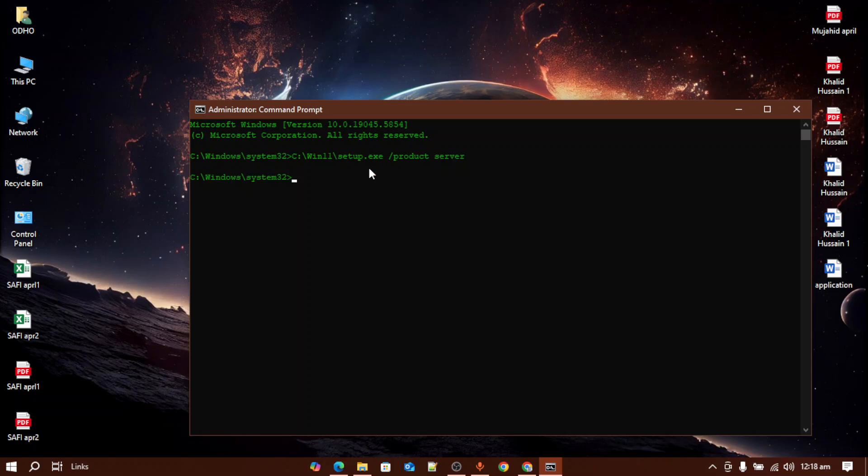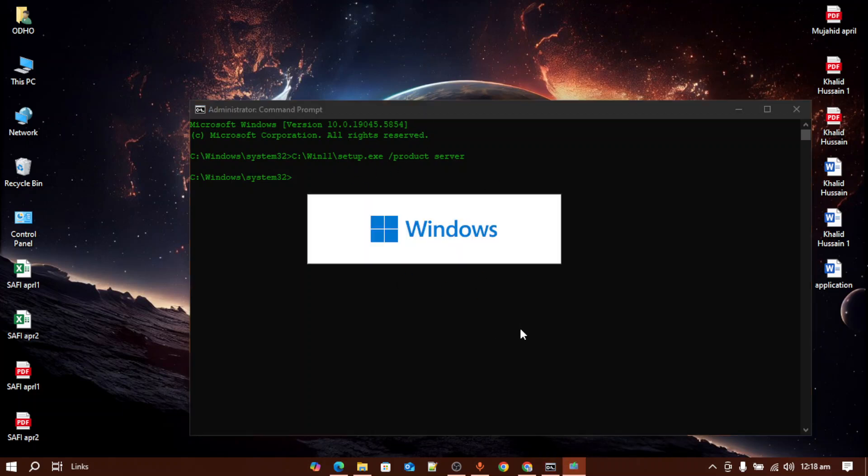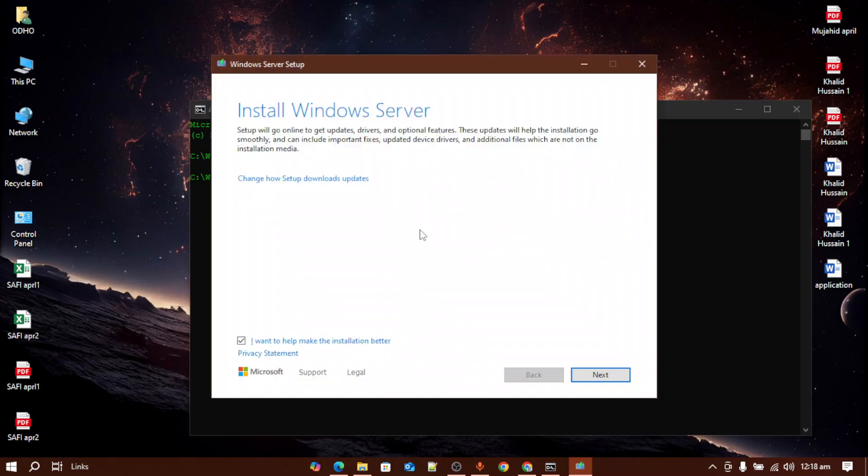It will open up the setup for you and it will also bypass the requirements, so you won't be facing any issue according to the requirements of Windows 11.